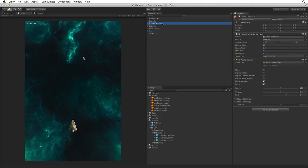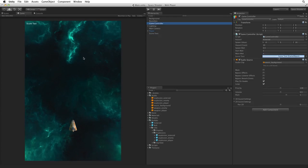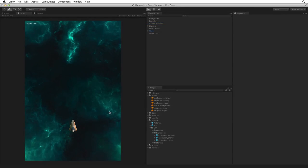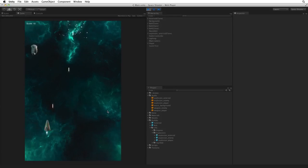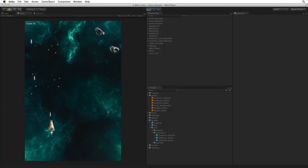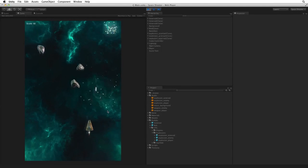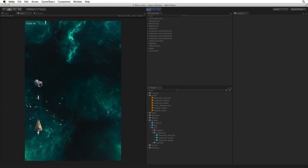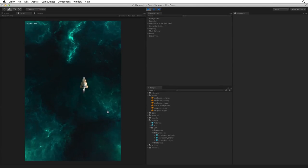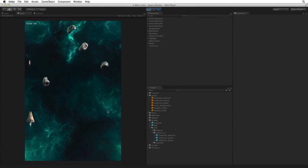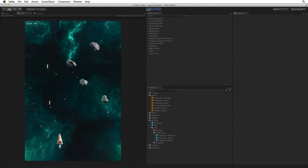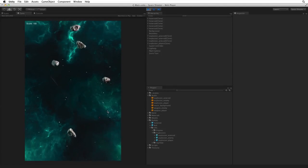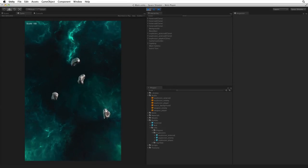Let's set our reference to our score display. With GameController selected drag the ScoreText game object onto the ScoreText property on the GameController component. Save the scene and enter play mode. And now we score 10 points for each asteroid we destroy and the score is displayed in the upper left. Fantastic.